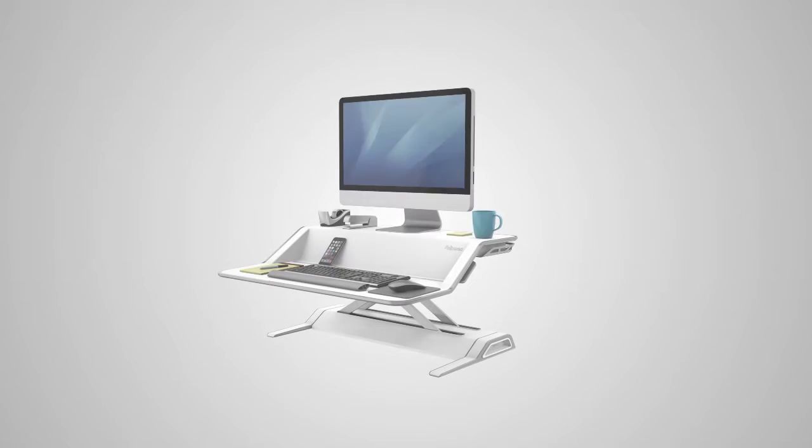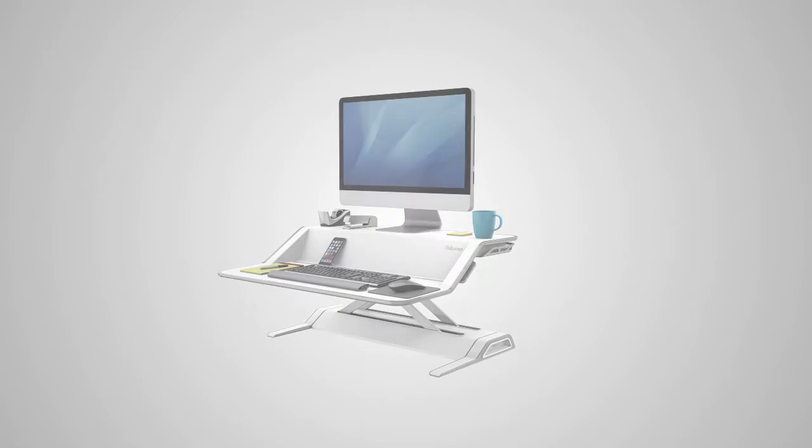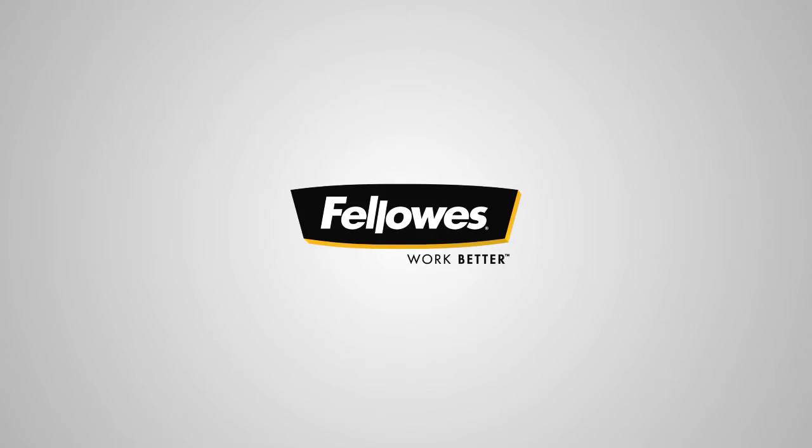Take a stand against sitting with the most convenient, easy-to-use sit-stand workstation, the Fellowes Lotus.